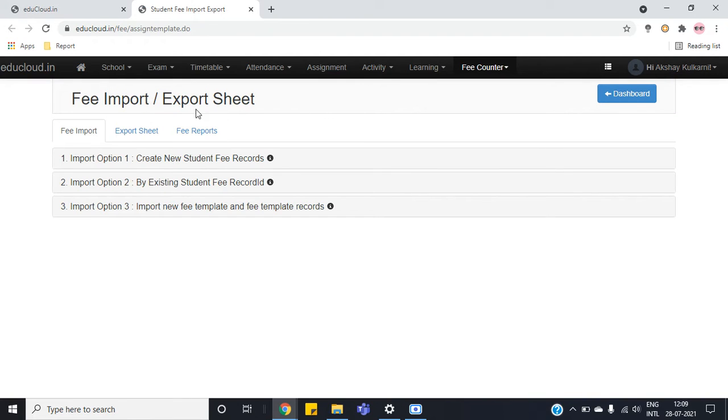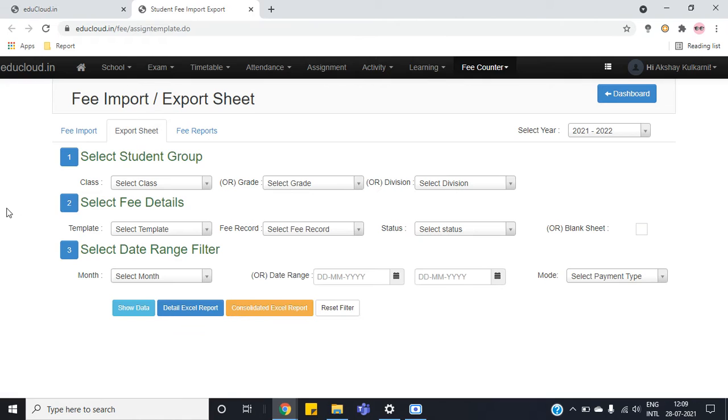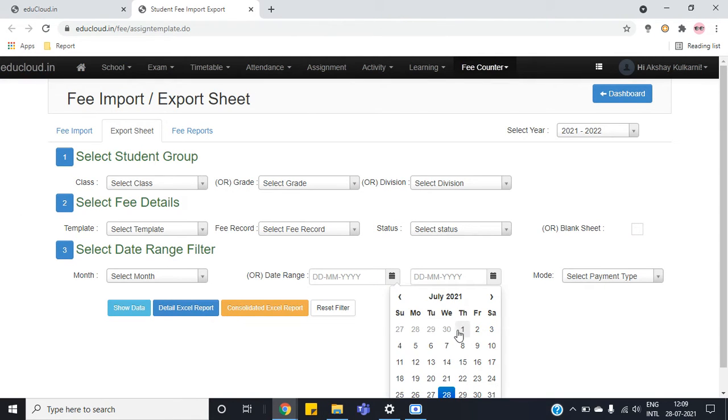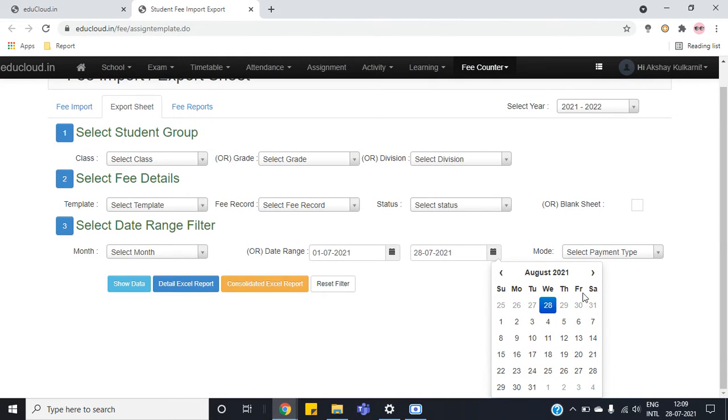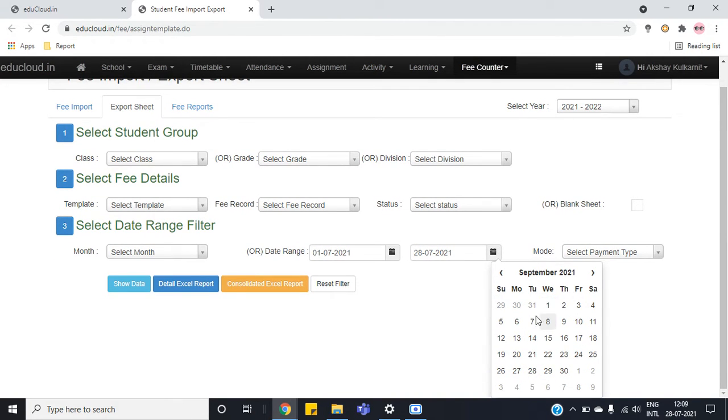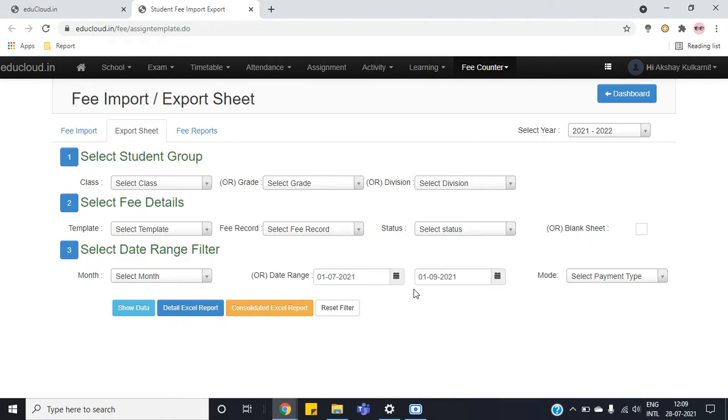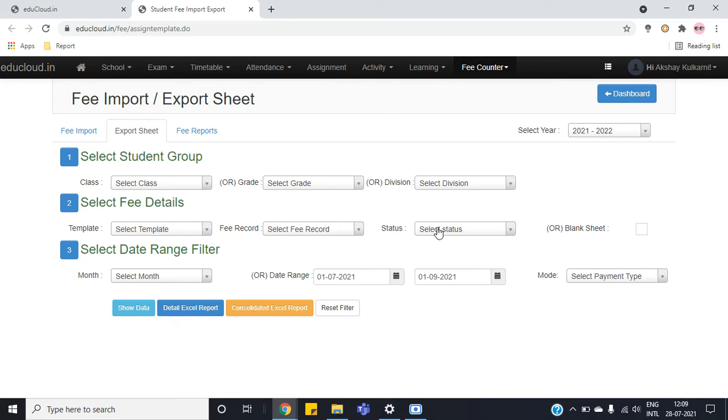Under fee import export we need to go to the second tab that is export sheet. Now here we will add our date ranges. All the fee records which are pending under these date ranges will be returned.